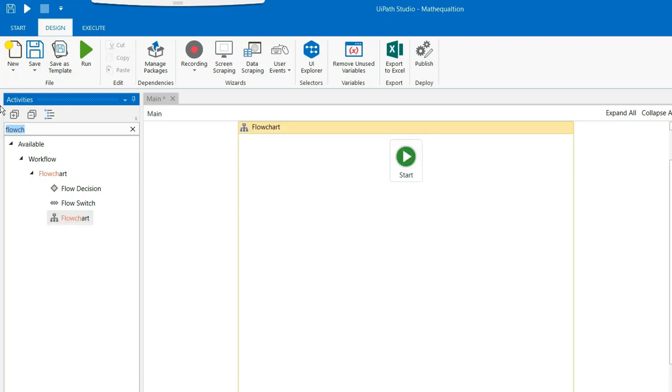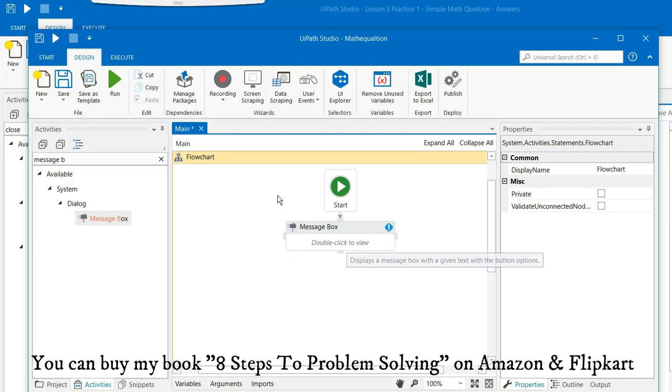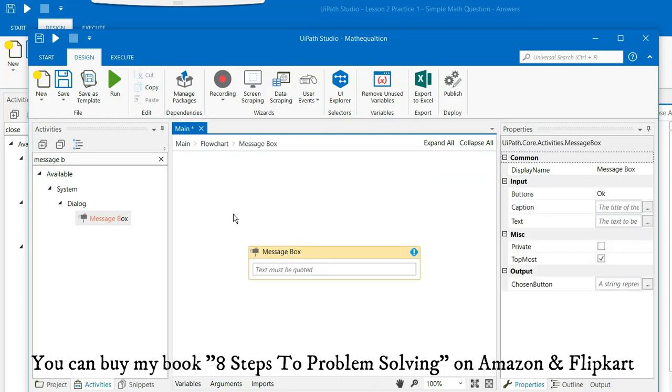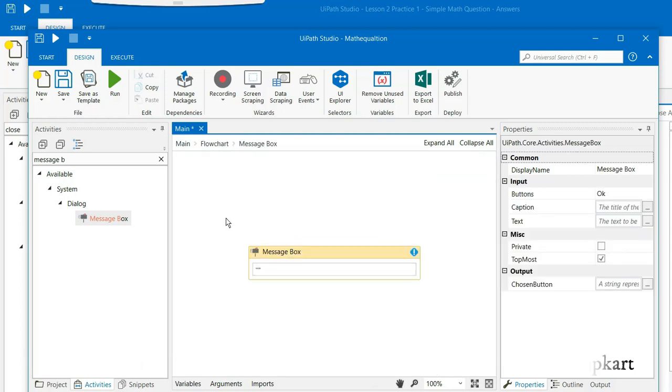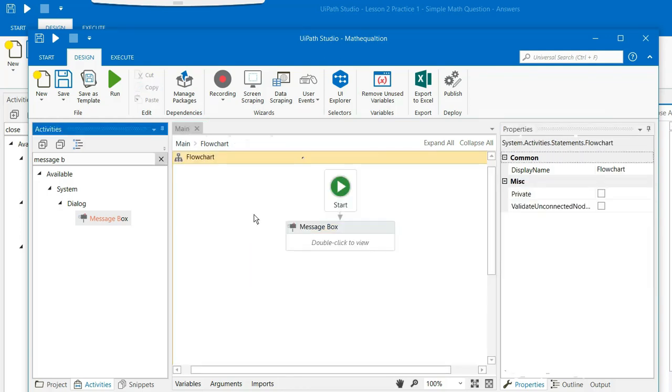We will take a message box, drag and drop the message box. Inside the message box in double quotes start writing 'Is 2 plus 3 equal to 5' and convert this button to yes no button.